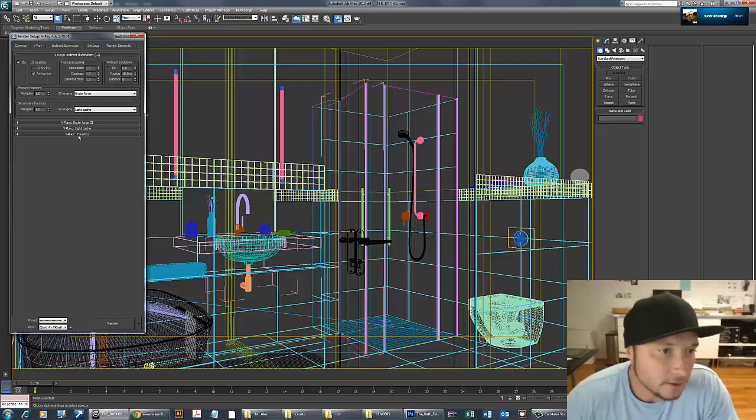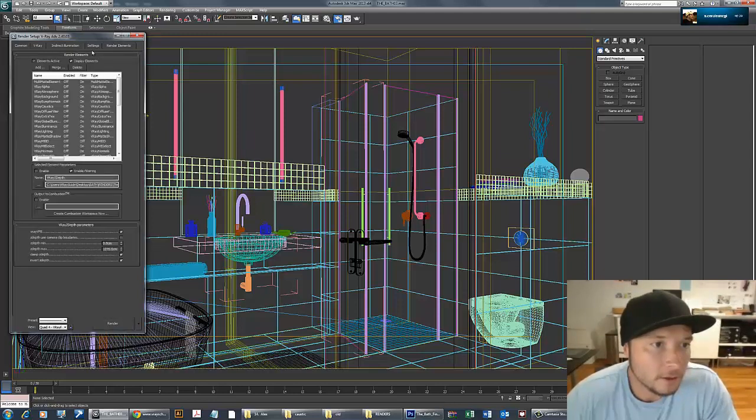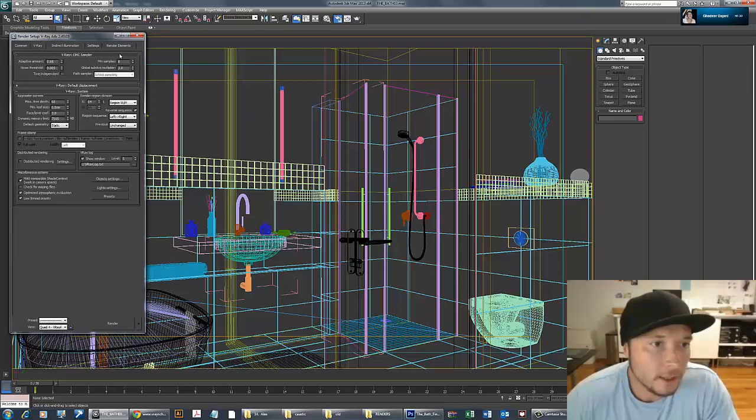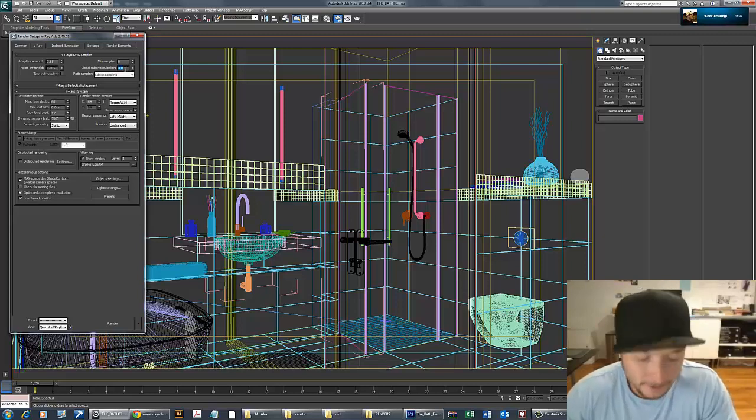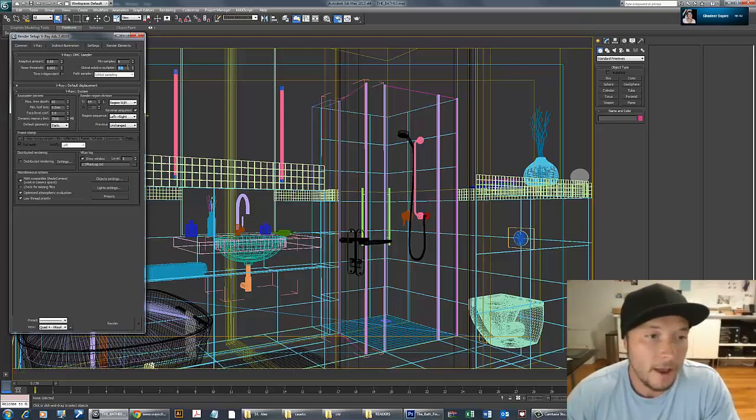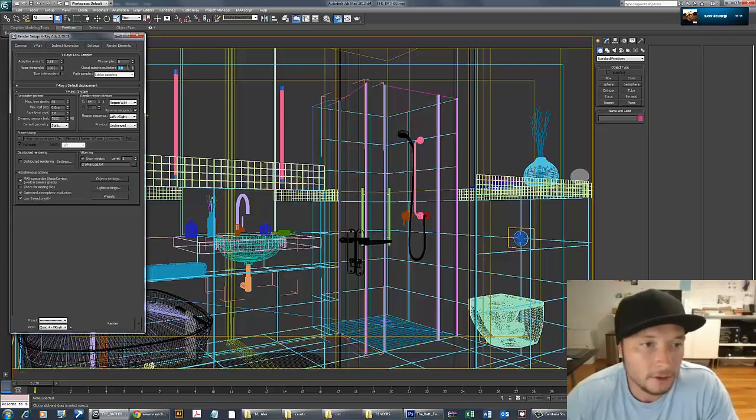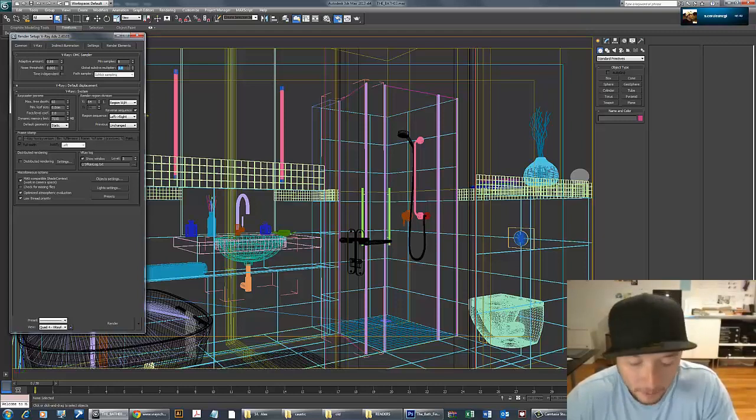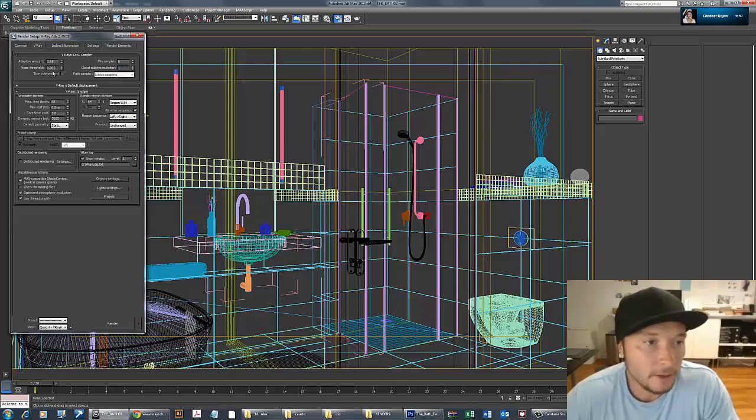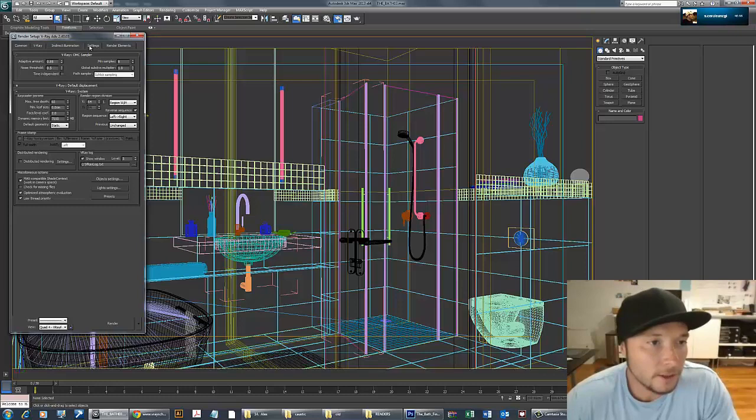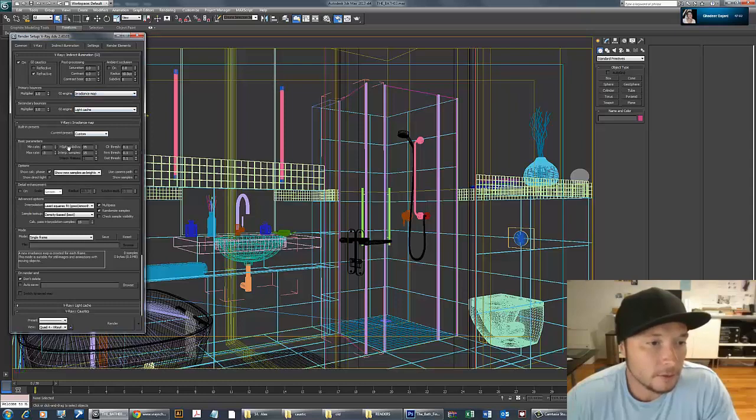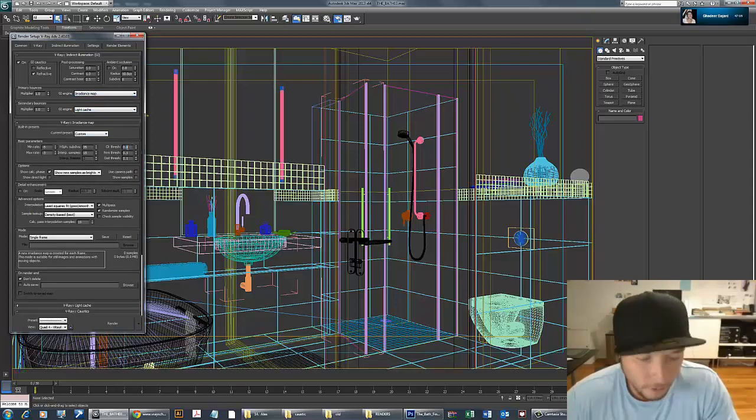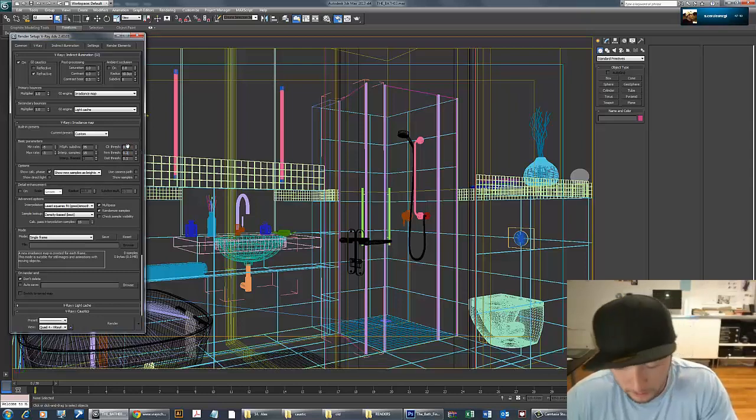Caustics is in rendering settings right here. I'm using global subdivisions multiplier—this multiplies all the subdivisions, making quality three times higher in my case. I'll bring it back to one, threshold 0.5 for quicker render. I'll switch from brute force to radiance map, which is pretty quick, and set these to 25 and 25.